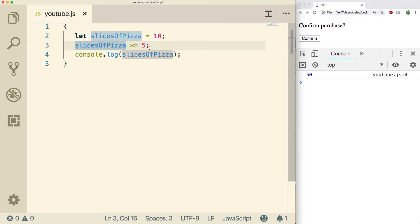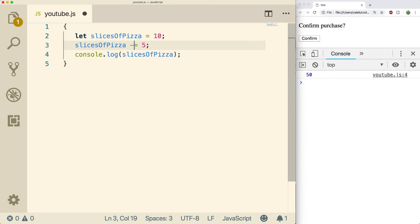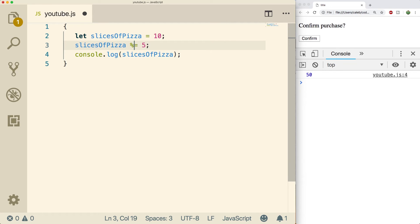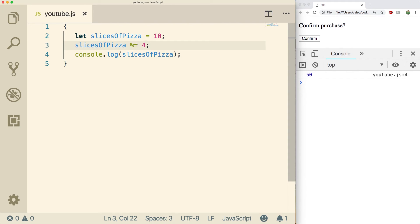So all of the arithmetic operators can be used this way. That means you could always do a plus equals, a minus equals, a multiplication equals, a divide equals and even a modulus equals. So that means if we use a value like four here this will give us the value two and slices of pizza will have two. That's because four goes into ten twice with two left over.